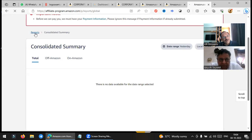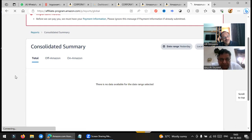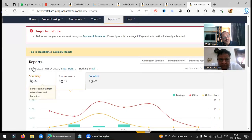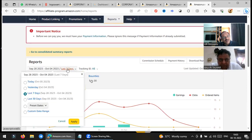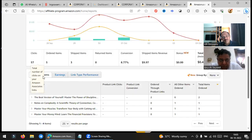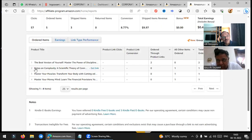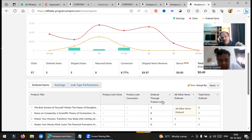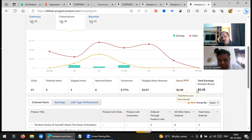Let me show you my report. In the last seven days there were about 57 clicks, conversion is 8.77 percent. These are the books — 'Build the Best Version of Yourself' is my book, and 'Complexity' is not my book but I recommended it and somebody purchased it, so my commission is generated. In two or three days that was 0.40 — it may be very less now, but as and when I increase these items, it may increase.